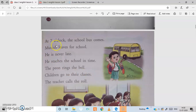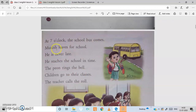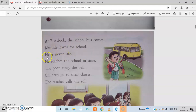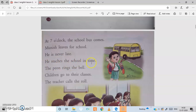At 7 o'clock the school bus comes. Munish leaves for school. He is never late — he reaches the school in time.